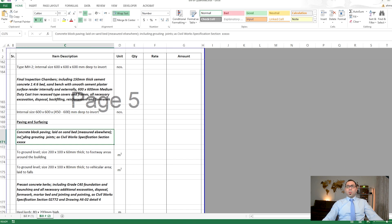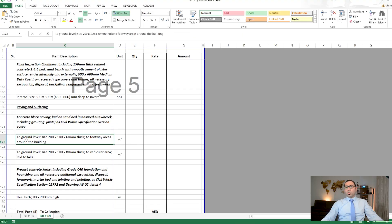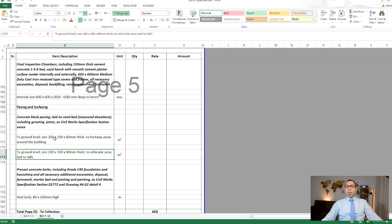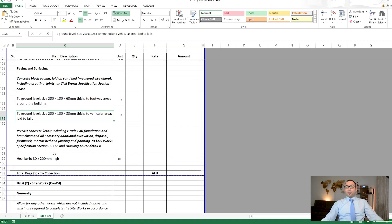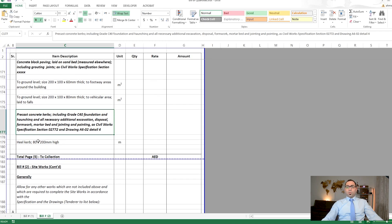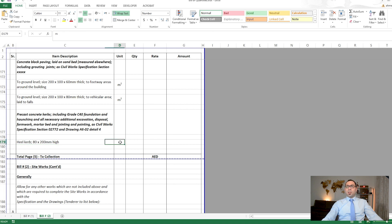After drainage, we have concrete block paving — interlocking tiles or similar at ground level, measured in square meters. There may be one interlock type for the footway and another for the carriageway or vehicular area. Kerb stones, such as heel kerb, are measured in linear meters.